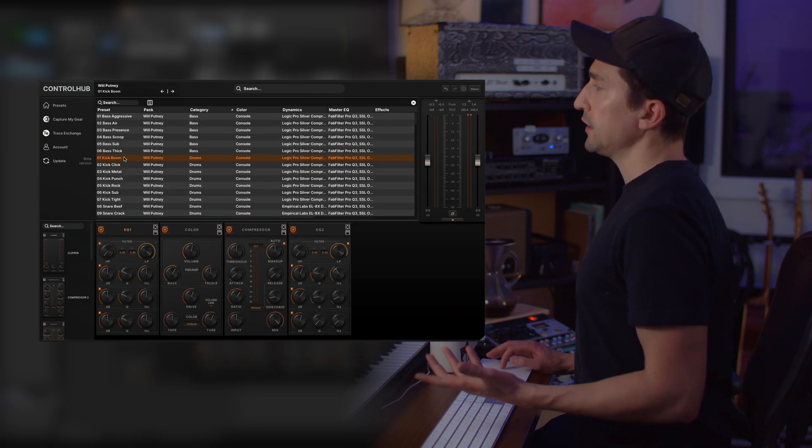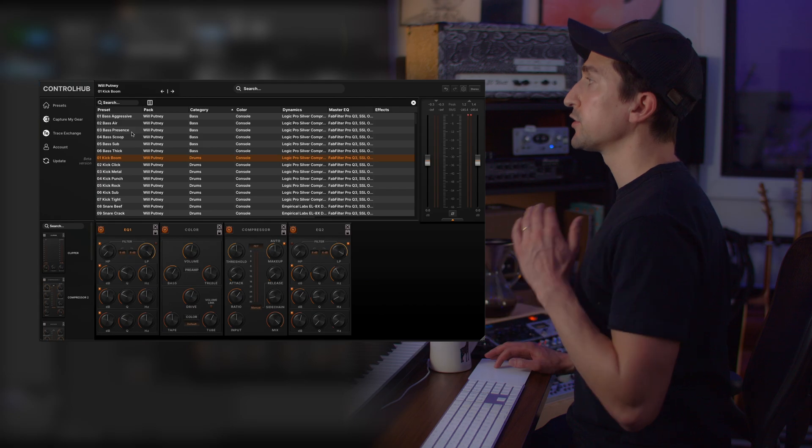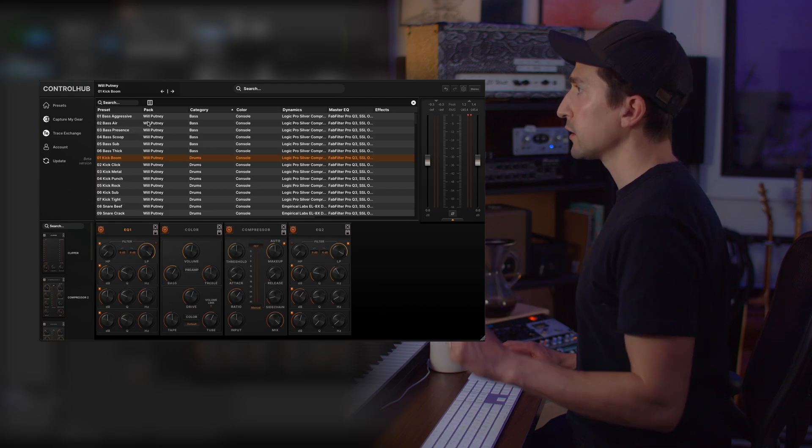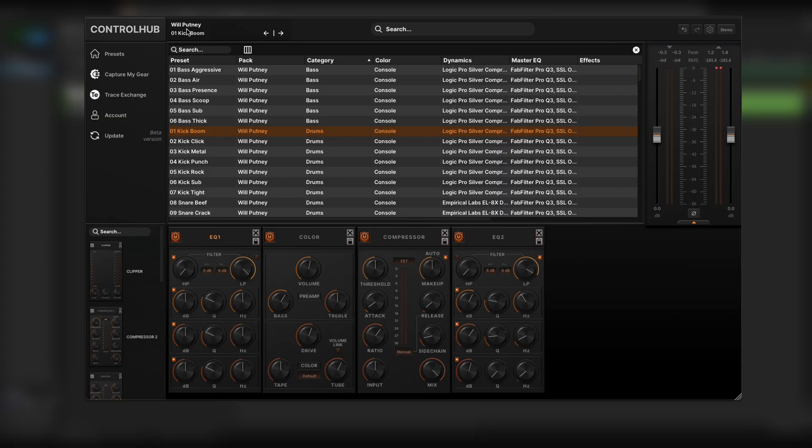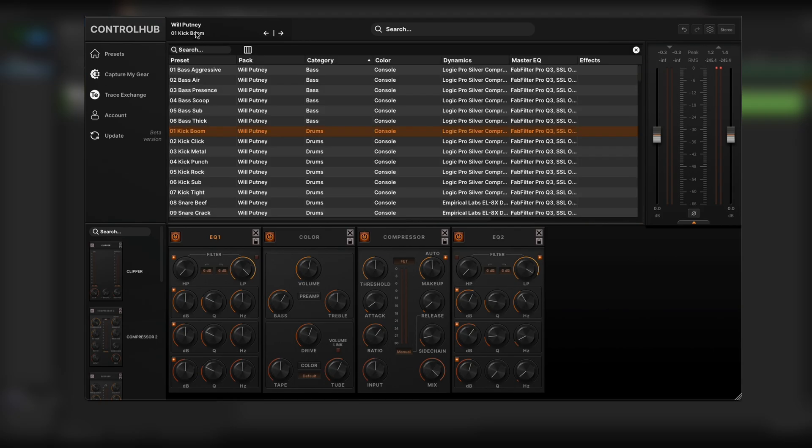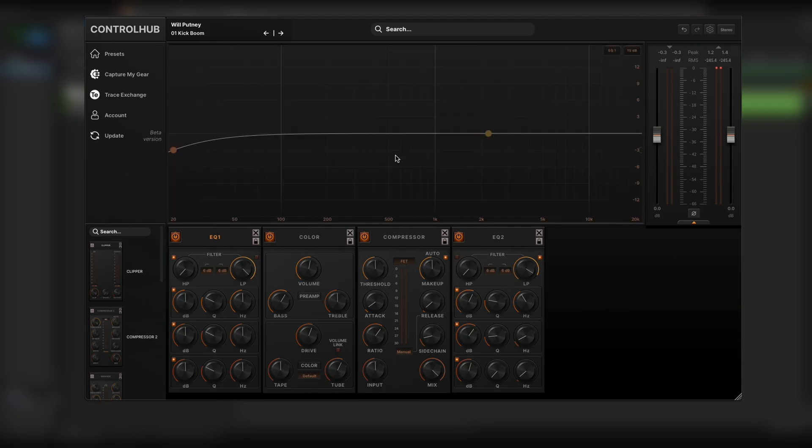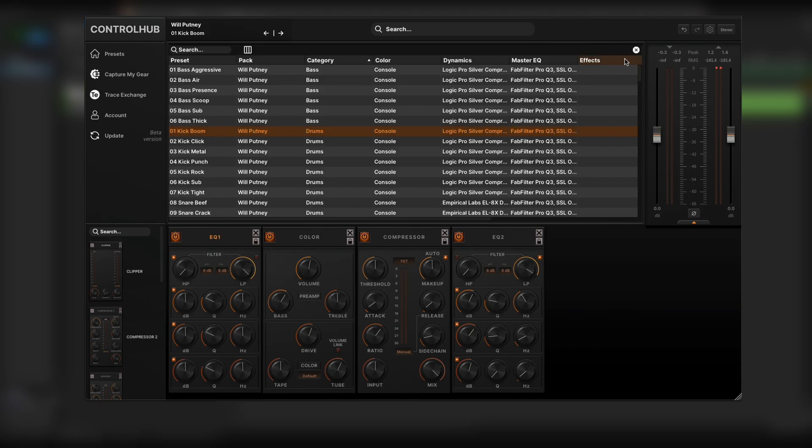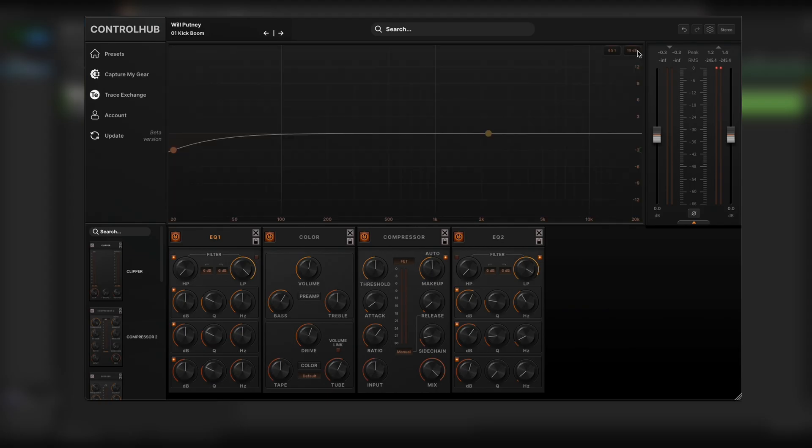Once you load a preset and you want to be able to see the audio analyzer, go ahead and just click on this preset name up here on the left and you can toggle between the preset browser and your EQ. Another way of doing the same thing is simply clicking this X.